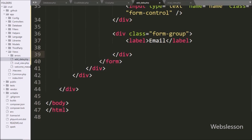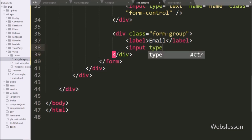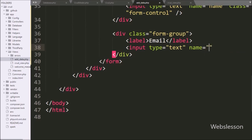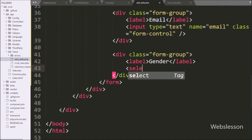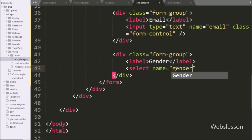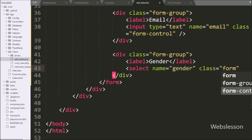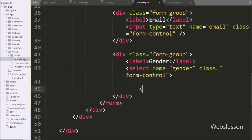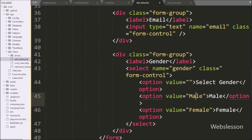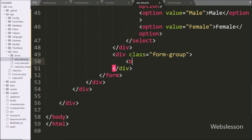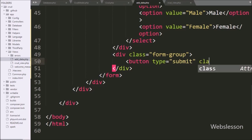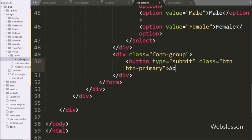Same way, for storing email data, we write input type equal to text, name equal to email, and class equal to form-control. Next, for storing gender data, we create a select tag with name equal to gender, class equal to form-control, and under this select tag we create three options: select gender, male, or female. For submitting form data, we write a button tag with type equal to submit, and in the button text we write 'Add', so when we click this button the form data will be submitted.